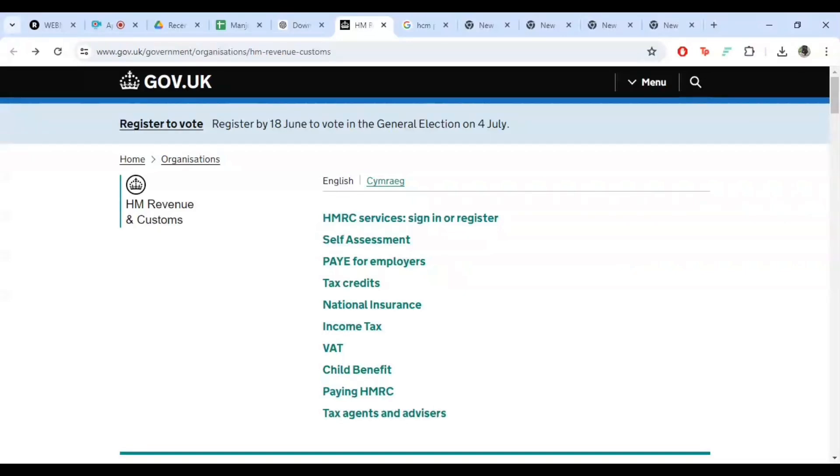Welcome everyone. Are you ready to master the HMRC payroll login process like a pro? Well, you are in the right place. In this step-by-step tutorial, I'm going to guide you through the process in the simplest way possible. So let's dive right in.